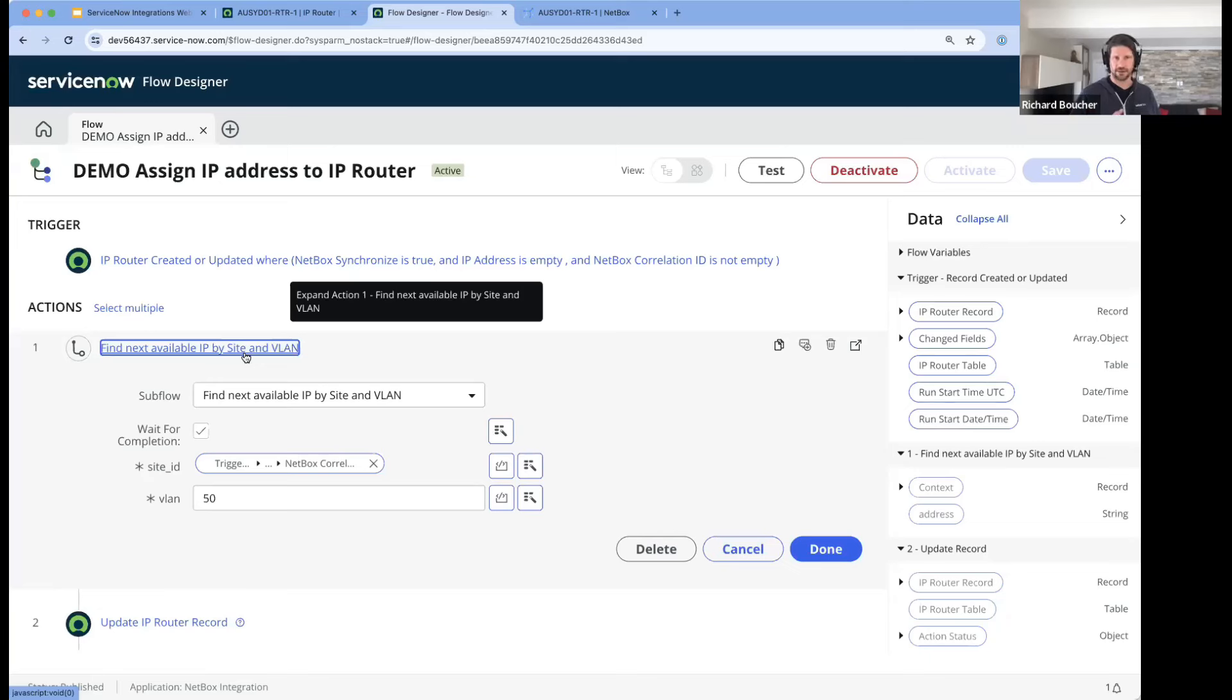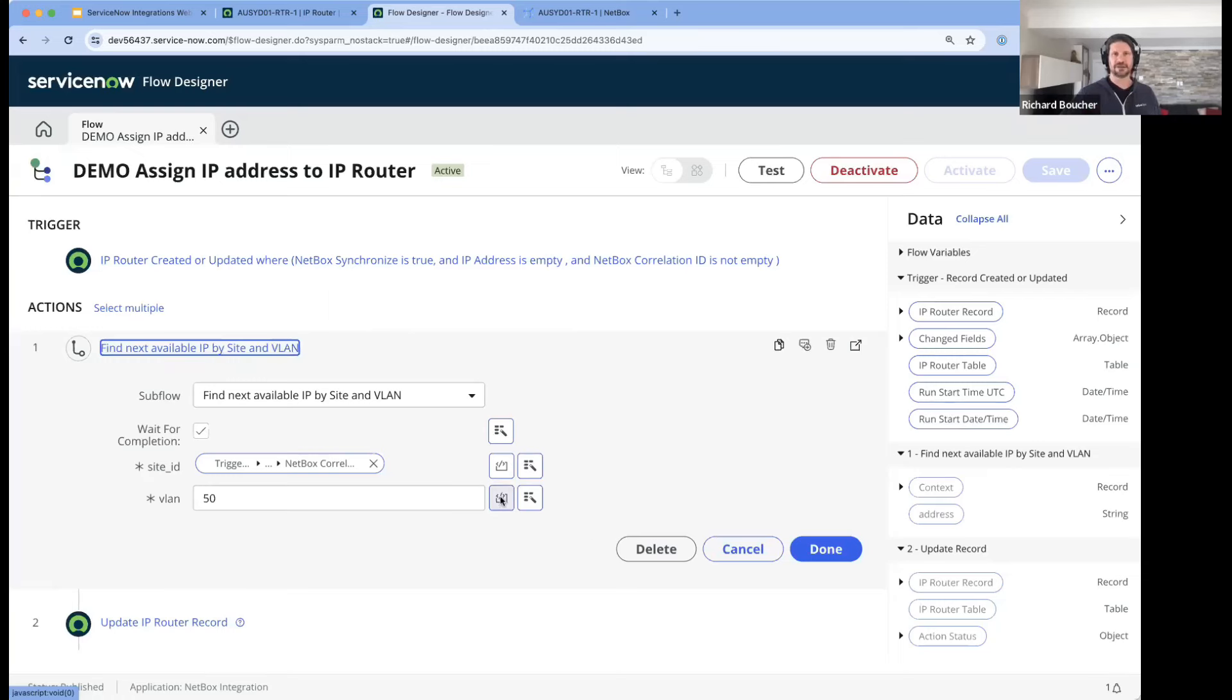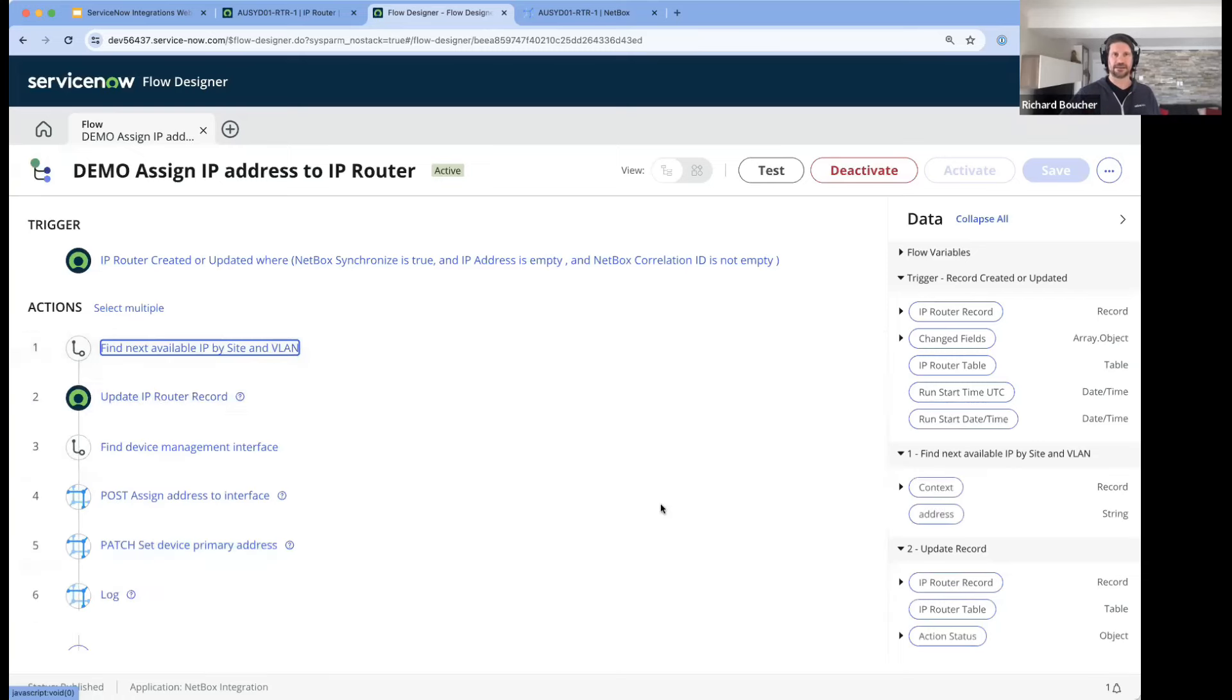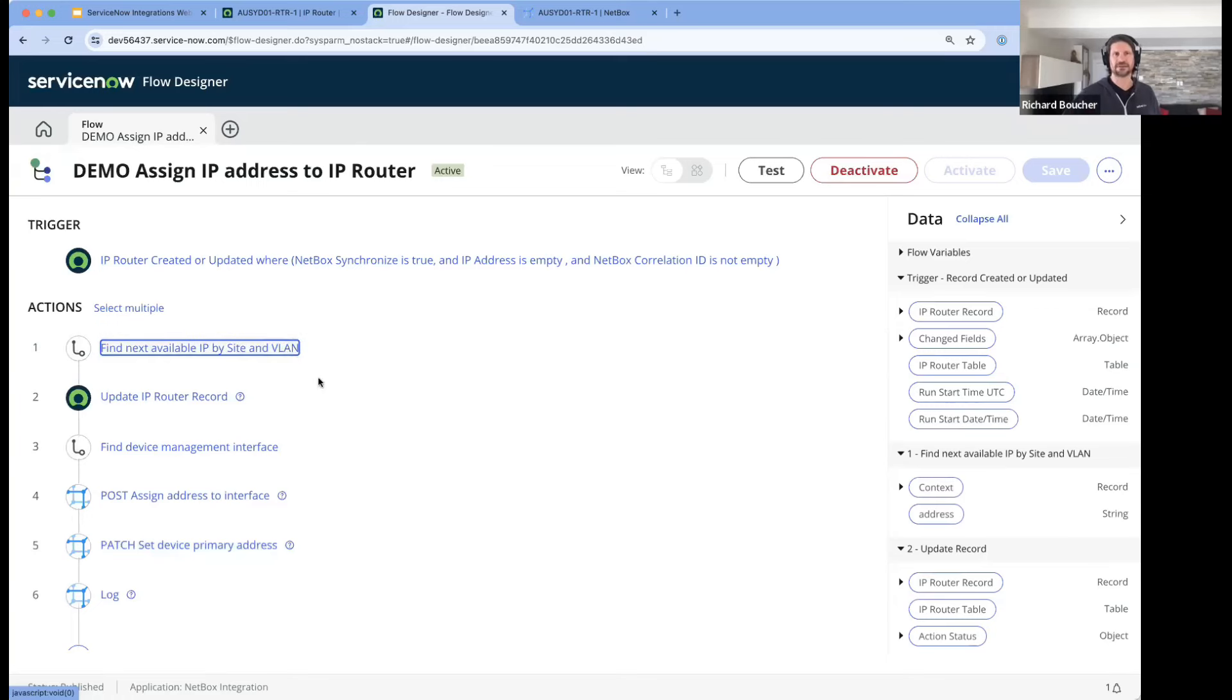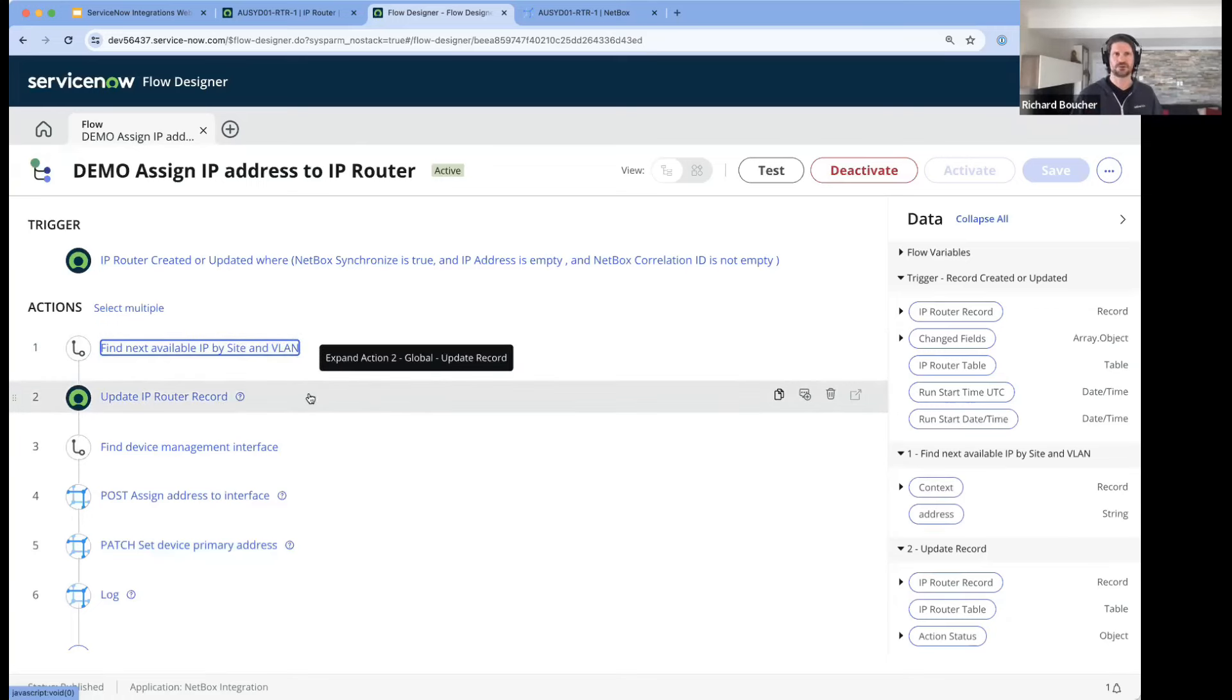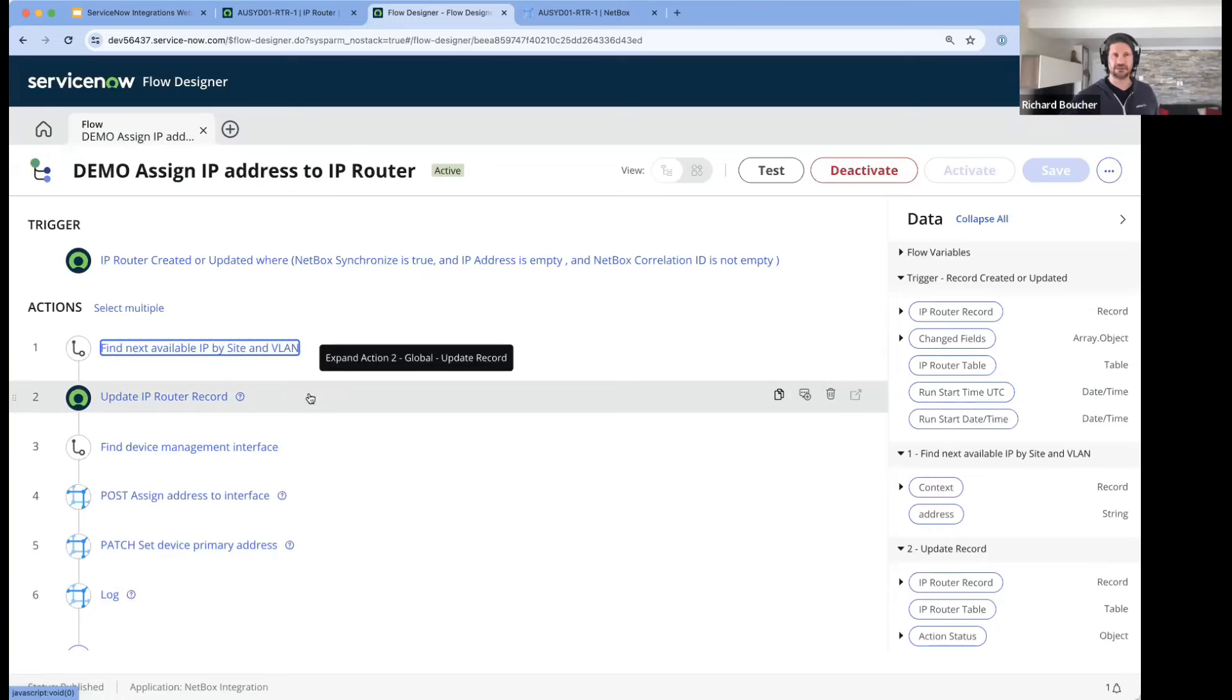I have a subflow that asks for the next available IP address in that subnet. You could make whatever business logic makes most sense to you - this is just for an example. I then update the record in ServiceNow to reflect that IP address that was just allocated.